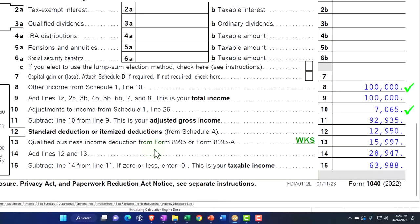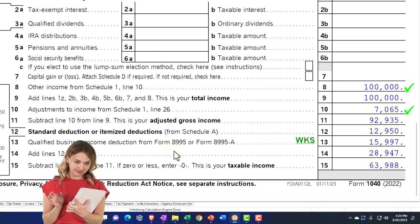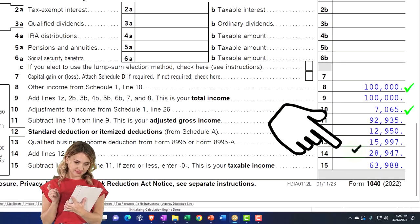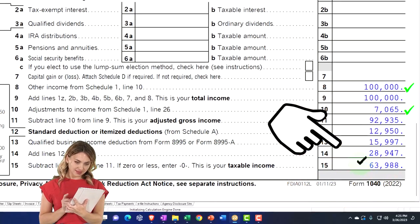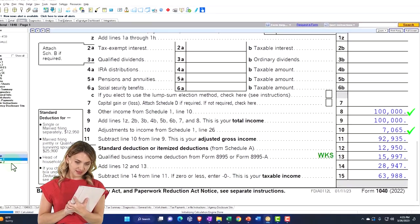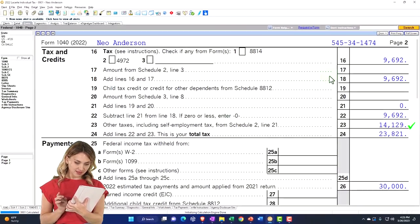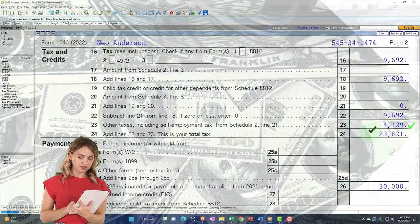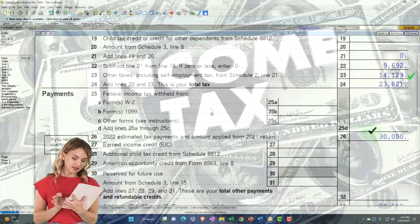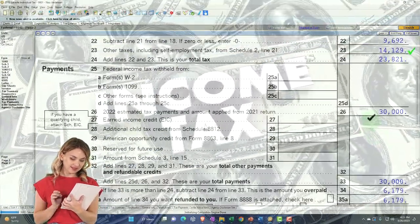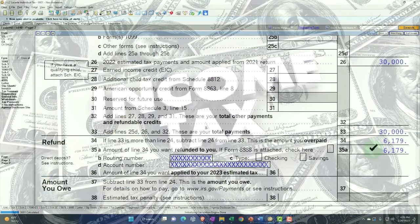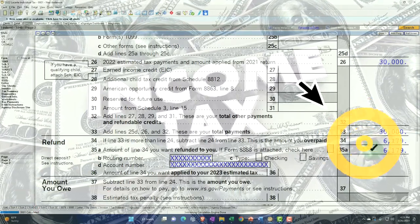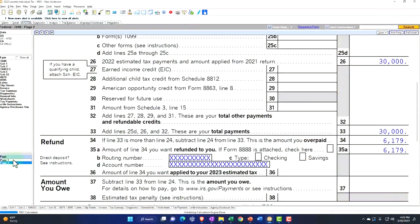And then we've got the Qualified Business Income Deduction, which comes from Form 8995. We're going to dive into that possibly in a future presentation. And that will get us down to our taxable income of $63,988. On page 2, we calculate the federal income tax and add the self-employment tax, which gets us to $28,821. And then we're going to say we paid $30,000 of estimated payments to get us to the $6,179 refund. That's our starting point.